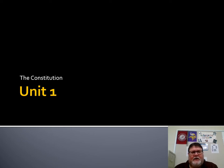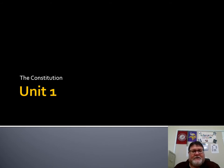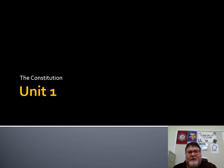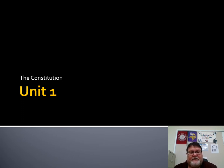Hello everybody. We're going to do one of these again and keep it under the time so this can be posted. We're going to start the next part of unit one — it's the Constitution. There'll be one more part before the test, and this will be divided up into different parts itself, so this is just part one of the Constitution.